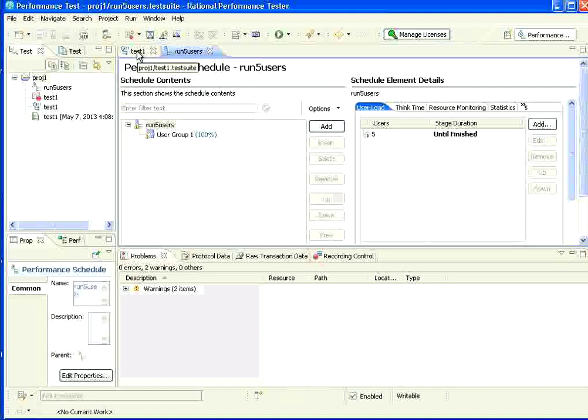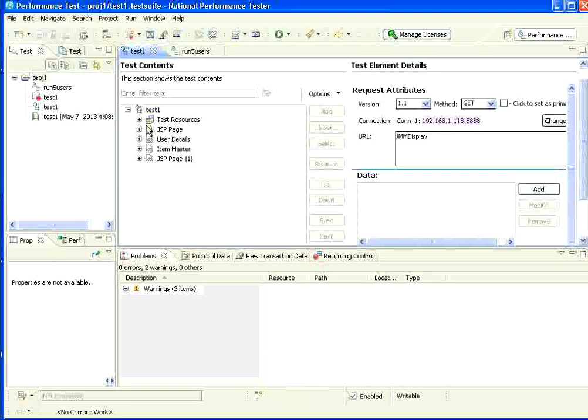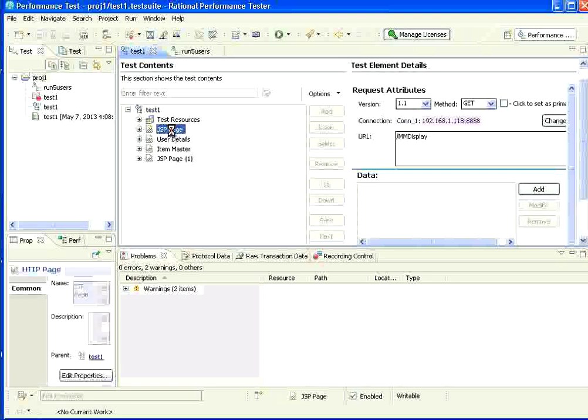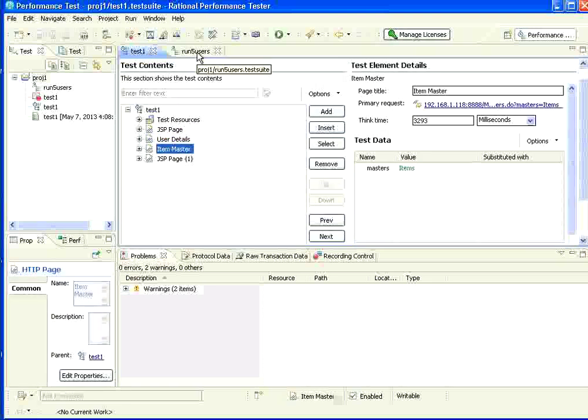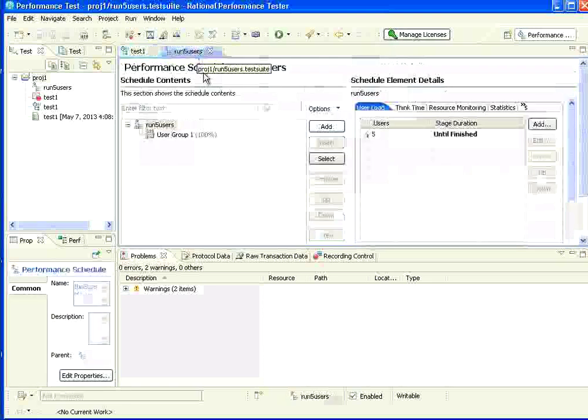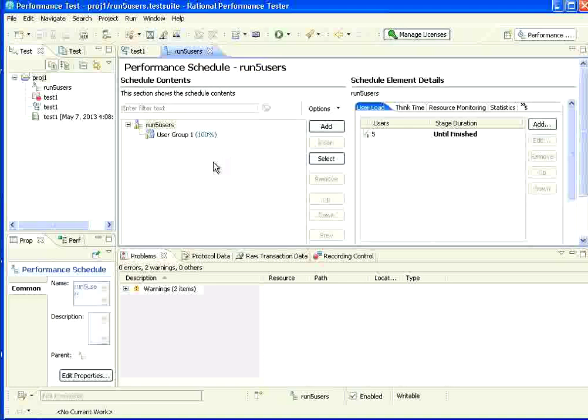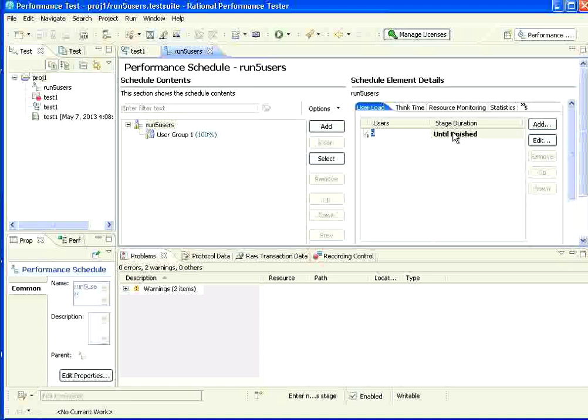Now, this is the different window. Remember, all are appearing on the same panel. But, this is one tab. This is our test tab. You see the test steps right here. Once you create a schedule, schedule appears in a separate tab. The schedule name appears here. We gave five users. It will run. What is the duration? As long as the script runs, it will run. Now, it automatically creates one user group underneath that.